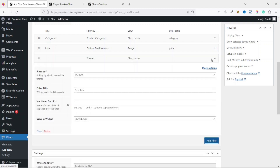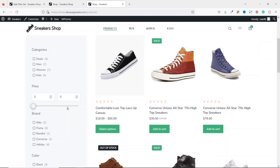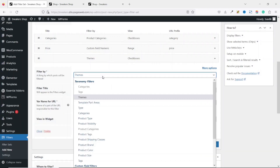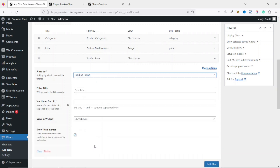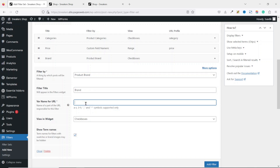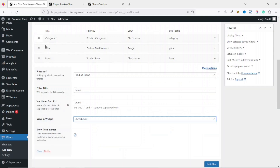Collapse that and add a new filter for Brand. Drop down the arrow and choose Product Brand. The filter title is 'Brand,' and the variable name for URL is 'brand' in lowercase. Under View in Widgets, leave it as checkboxes — just as in the demo — so users can select more than one brand.